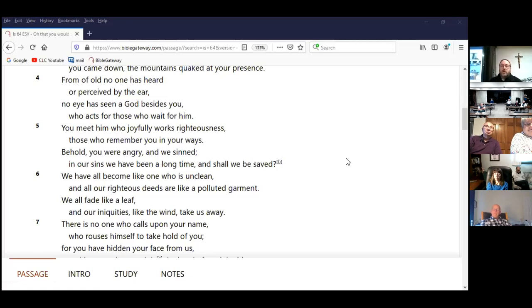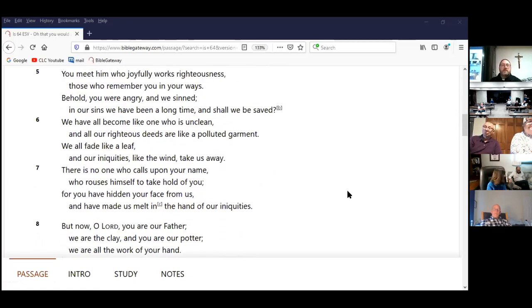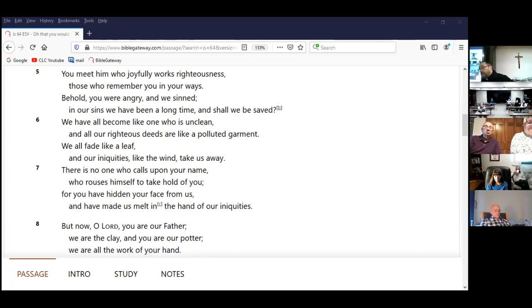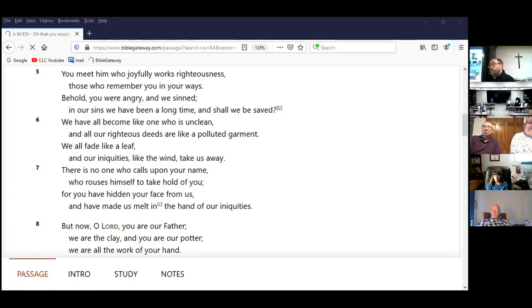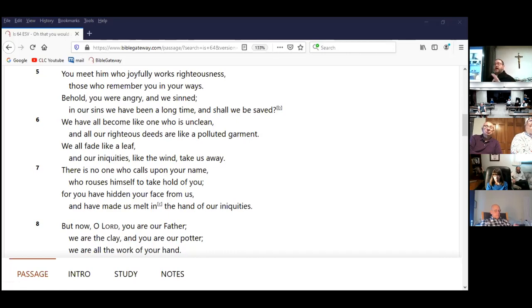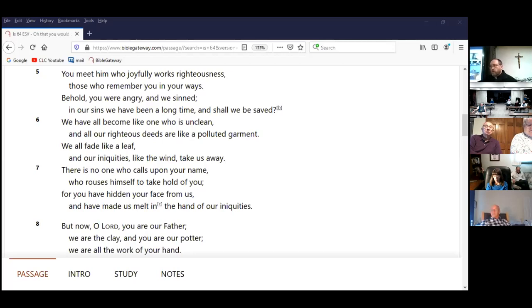All right. Verse six. Go on a little bit. Oops. We have all become like one who is unclean, and all our righteous deeds are like a polluted garment. We all fade like a leaf, and our iniquities like the wind take us away. We all have become like one who is unclean. That was the worst thing you could be in the Hebrew culture. If you were unclean due to some circumstance or event, you could not go in the temple. And by not being in the temple, you could not hear God's word. You could not be with God's people in worship. You could not participate or observe the sacrifices for the forgiveness of sins. So that was a big deal to be unclean. And in fact, you were isolated.